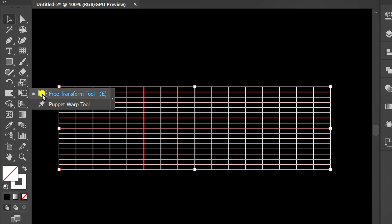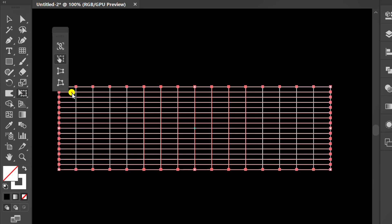Click the free transform tool. Click Perspective Distort and make it like this.